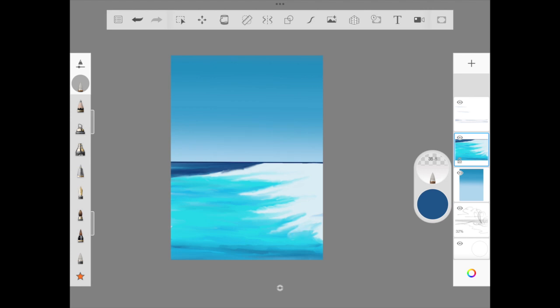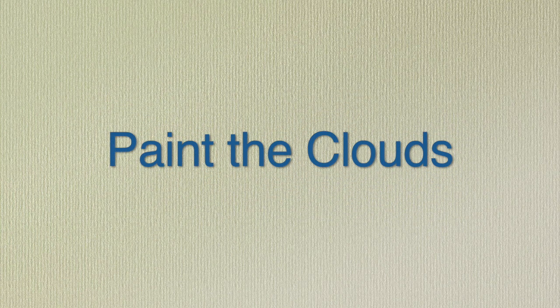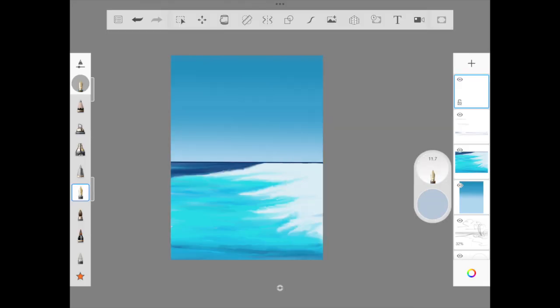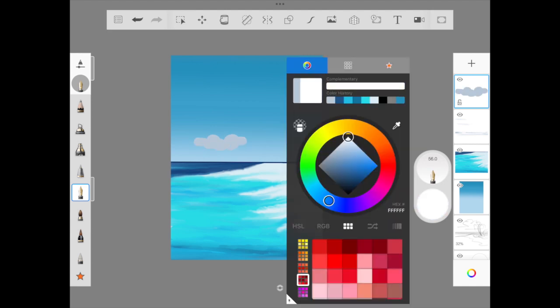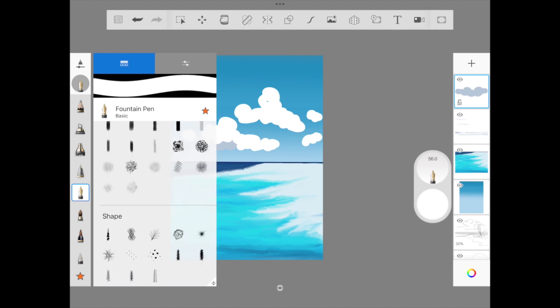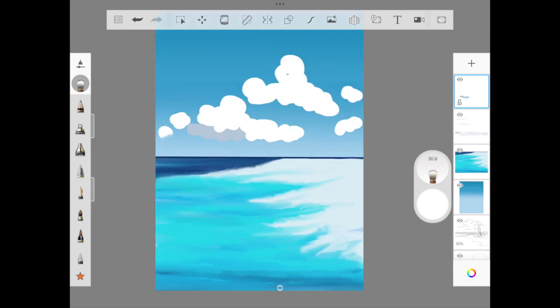Now that we're done with smudging, we're moving into the cloud layer. For the cloud, we're using fountain pen to add the lighter shade and the highlight. We're using a light tint of grayish color, then followed by white color as the highlight. We're going to give some space in between and add one another fluffy cloud, then a few more dots.